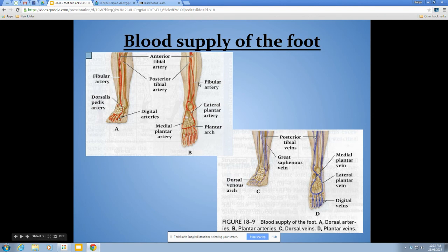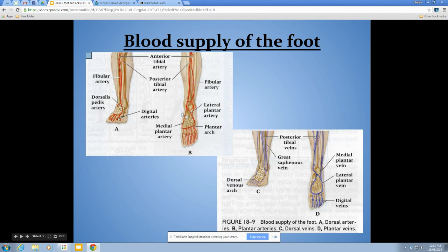For blood supply of the foot, arteries are shown in red and veins in blue. You don't need to name them specifically, just generally know where they run so that if there's injury you'd know what could be damaged. One key point: on the front medial side of the foot is where you find the pedal pulse, so if you need to check the pulse of the foot, that's where you'll find it.